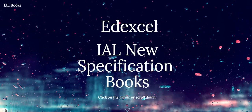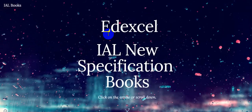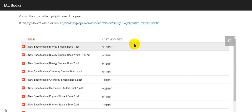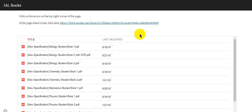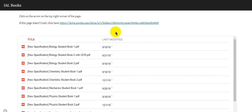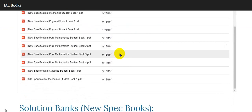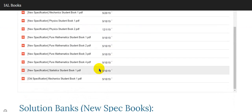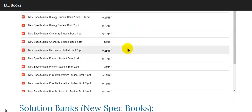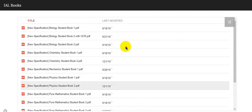For international A-levels, I found a link that has all the books in one place — mainly maths, physics, chemistry, and biology. You can find maths P1, P2, P3, P4, M1, and S1. M2 is not available. The student books for physics — student book one and student book two; chemistry — student book one and student book two; biology — student book one and student book two. Their solutions are also available in this link. If you scroll down the link, you can find the solution banks for specific questions for specific books. This link is really helpful for international A-levels and I will provide it in the description box.